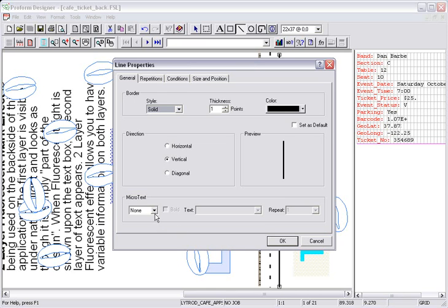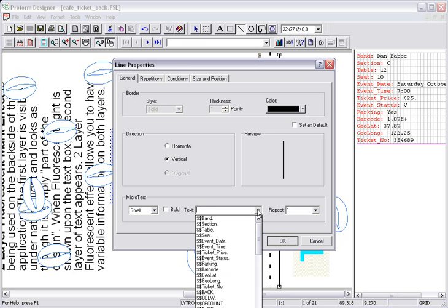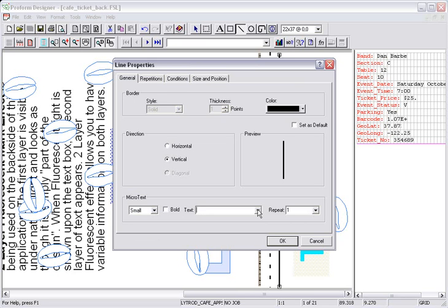The first drop down is the size. I am going to select Small. In the text drop down, you can either choose a variable field or if you are entering static or multiple variable fields, enter them in.